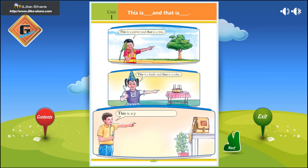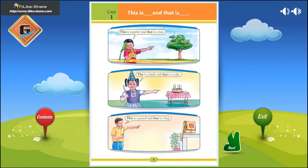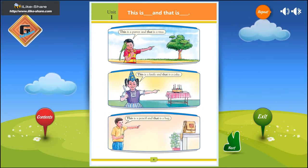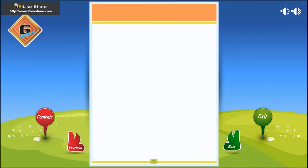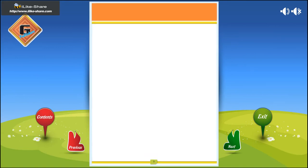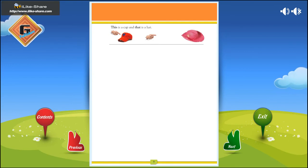This is a pencil, and that is a bag. This is a cap, and that is a hat.